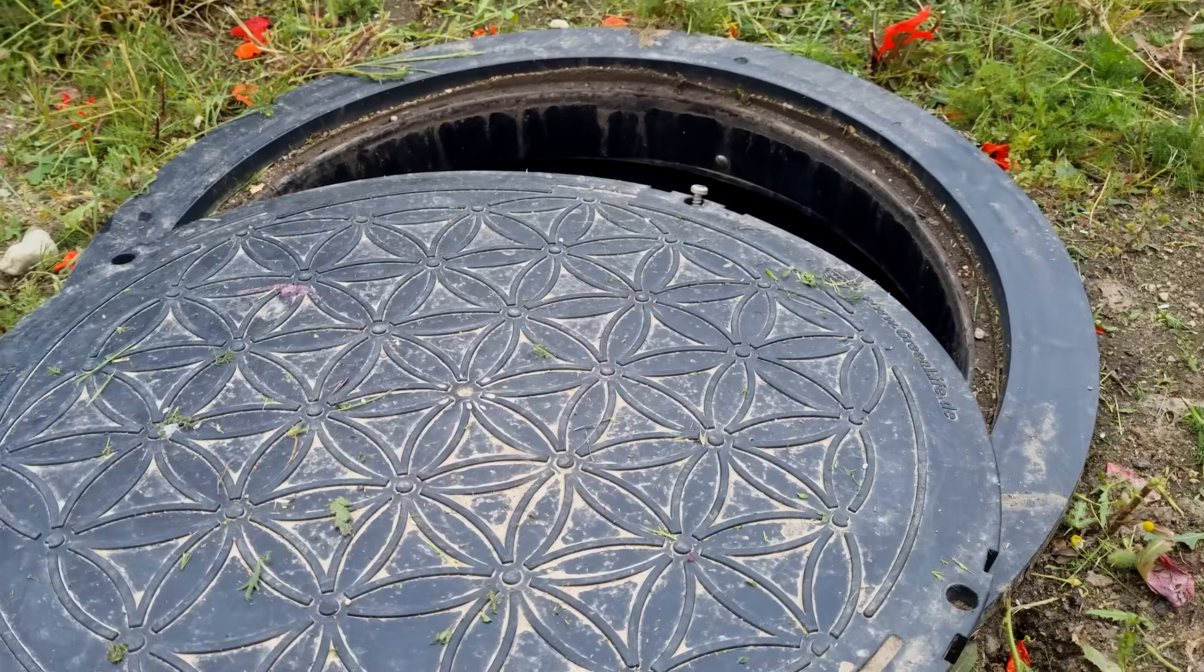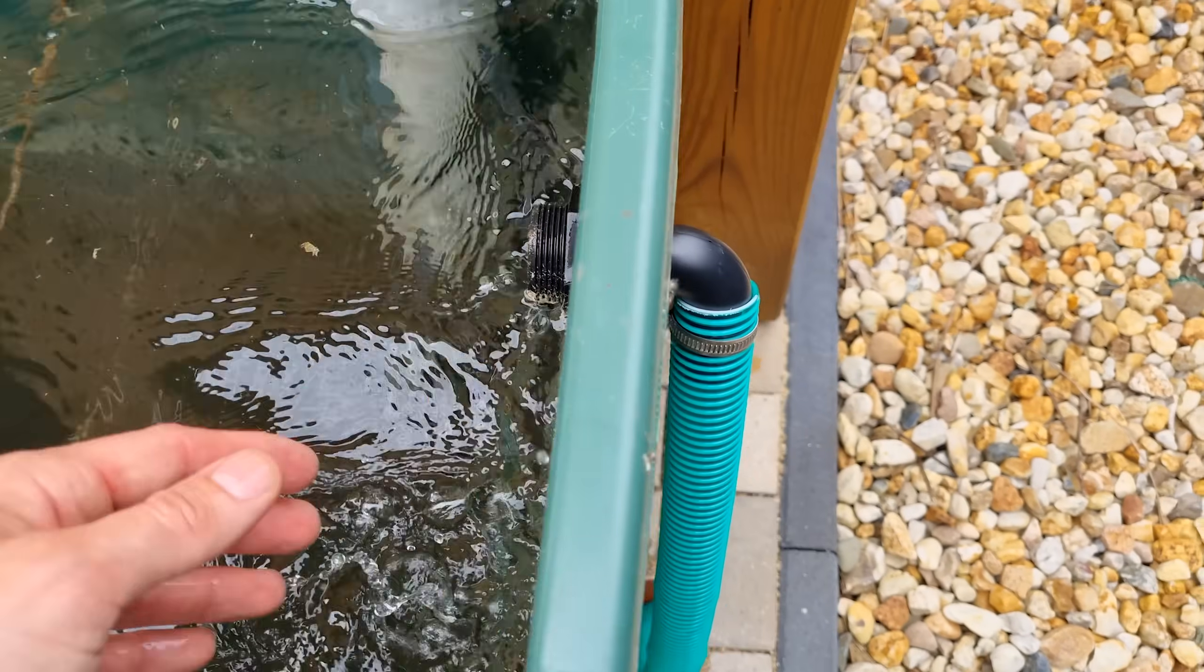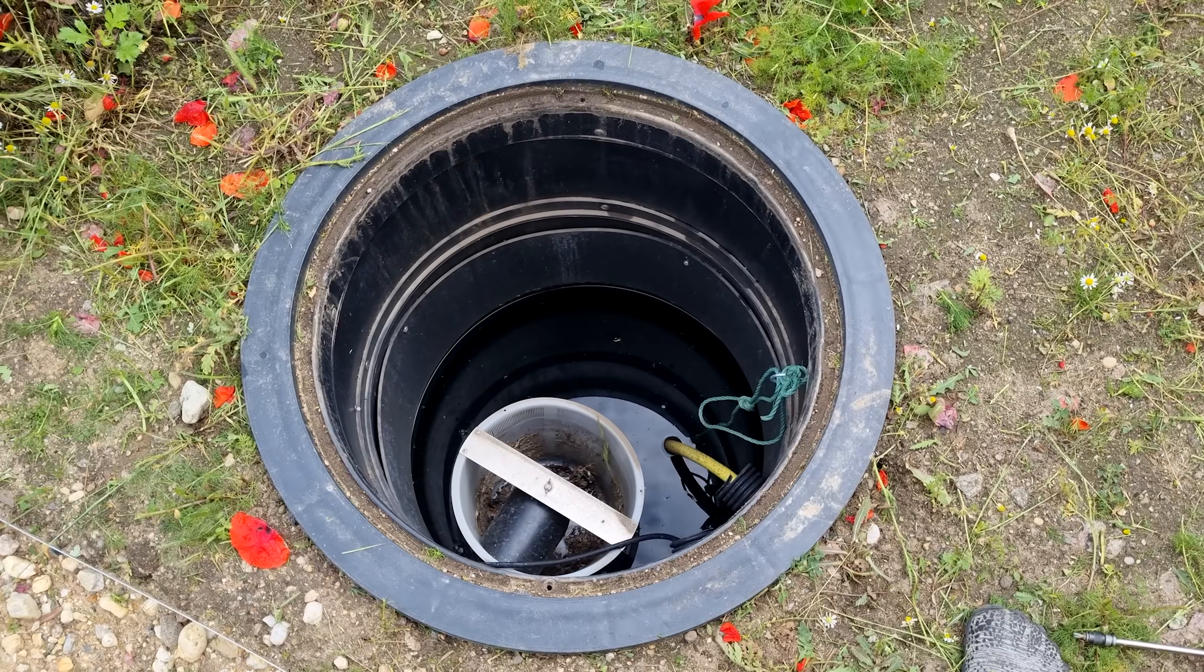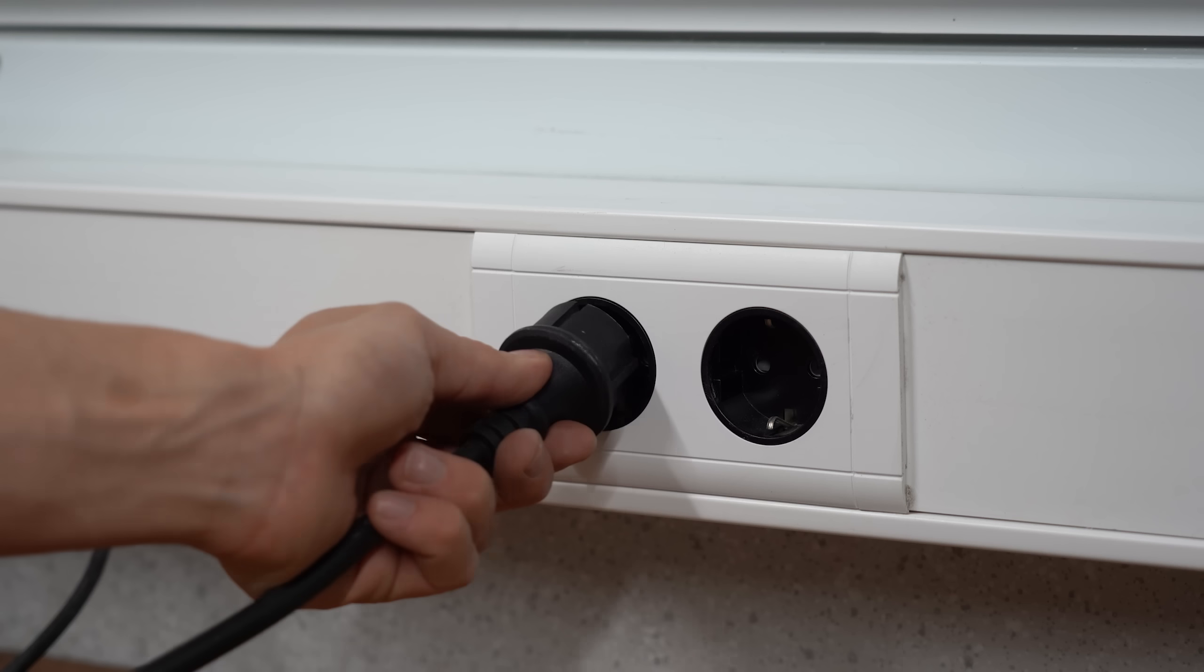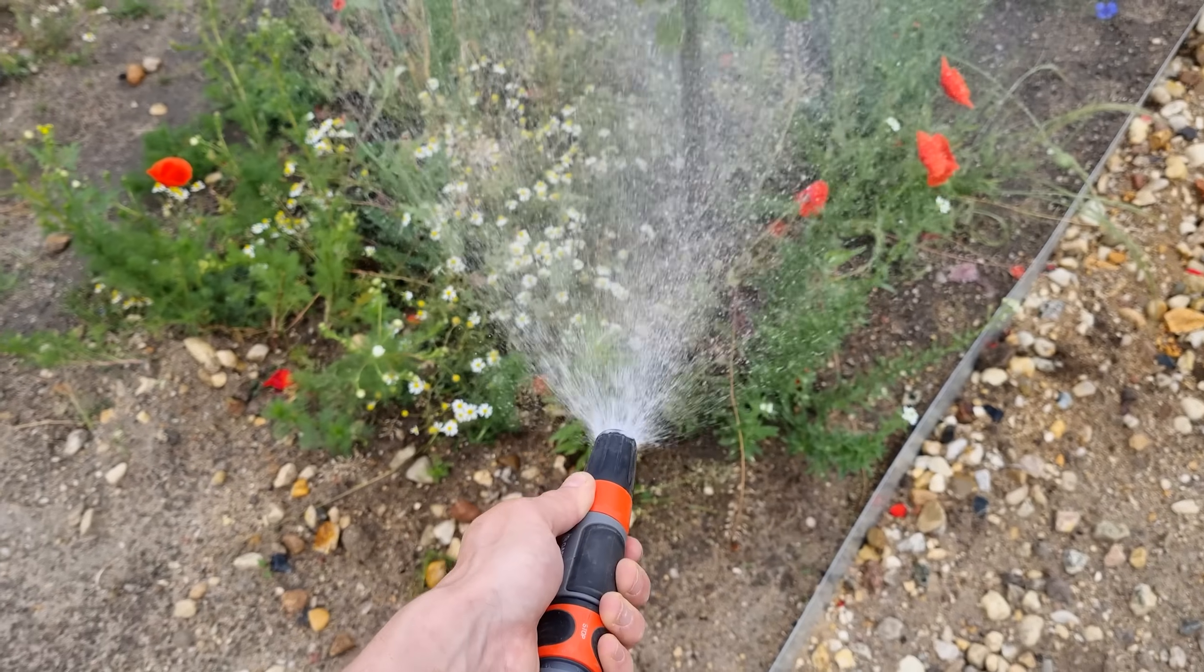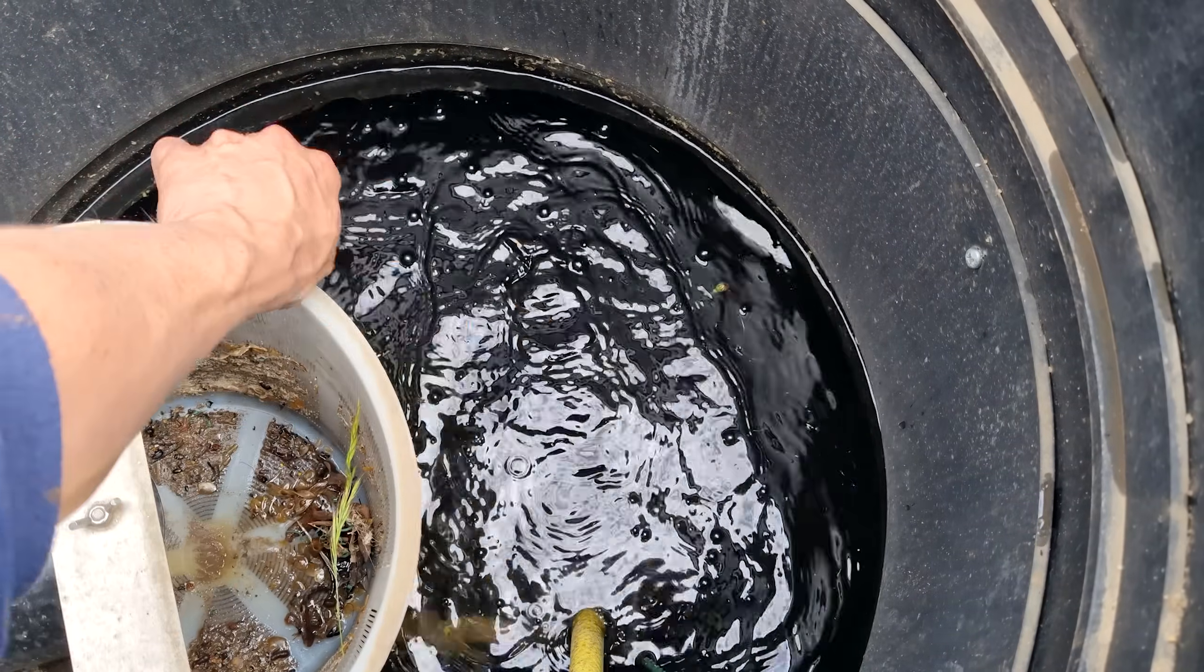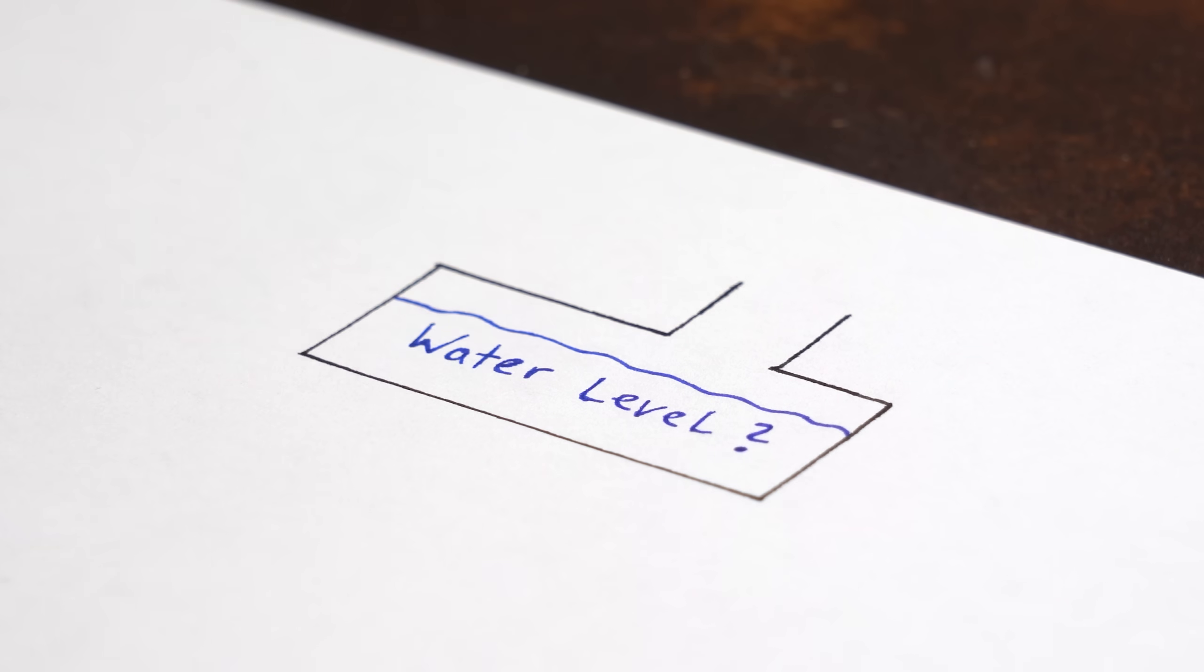Case in point would be the cistern in my garden which is basically a huge reservoir put into the ground into which all the rain water from my roofs flow. As you can see it is filled to the brim right now and since there's a submersible pump in there I can simply power that and water my garden with rain water which is pretty awesome. Only problem is that I have no idea how much water is left in this reservoir.